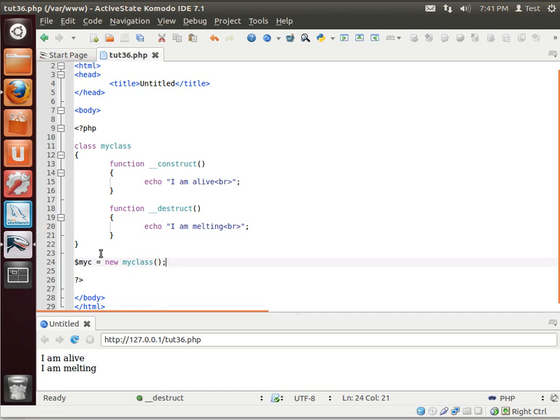Save and run. Now, notice we haven't actually done anything, but automatically we get 'I'm alive' and 'I'm melting.'